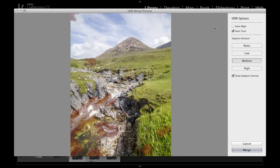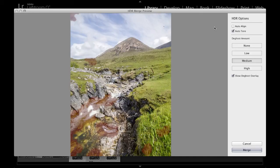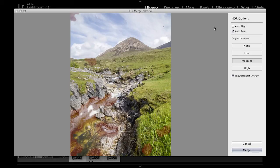then it's best to check Auto Align, and then Lightroom will try and align each of the individual photographs together to get you the best merge result. But as I say, if you don't need to, then leave it unchecked.